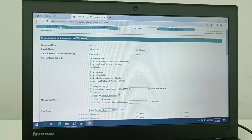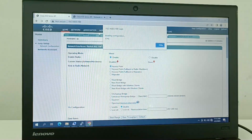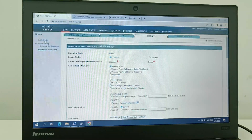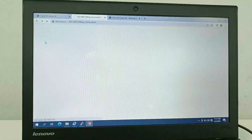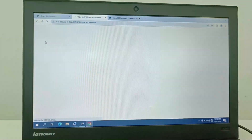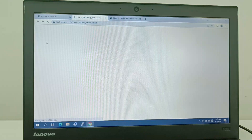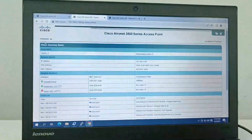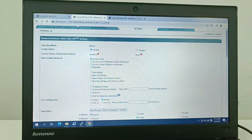The 2.4GHz radio is now enabled and the configuration is saved. You can see it is now green. After the device reboots you also need to do the same for the 5GHz band — go to Summary, select 5GHz, enable the radio, and apply the settings.